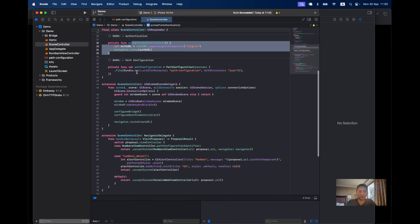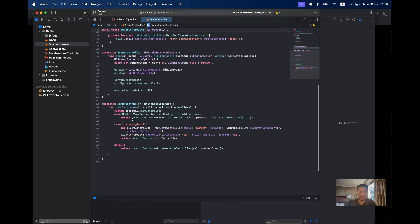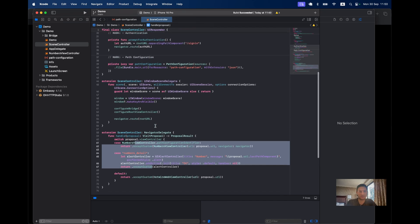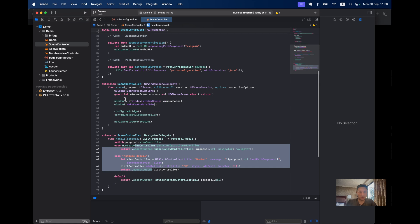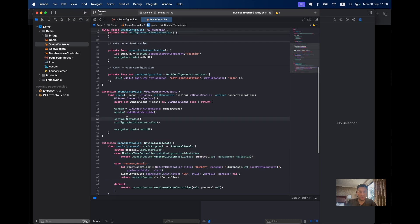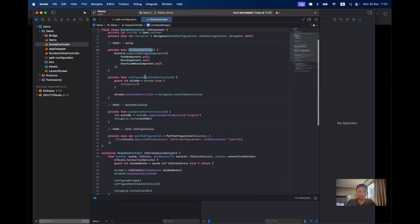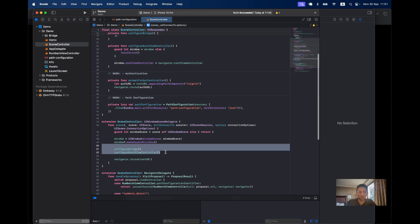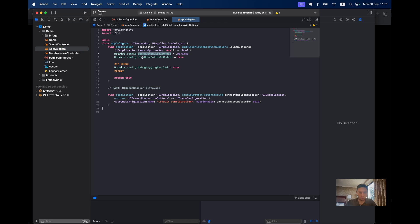Then we have some bridge components, previously Strada components, already installed in this application: form component, menu component, and overflow menu component. An example for authentication, an example for using native pages. We define configure bridge and configure view controller. We also have the app delegate file where we can add some settings for our application. We will go deeper into it later. Let's try running this application.